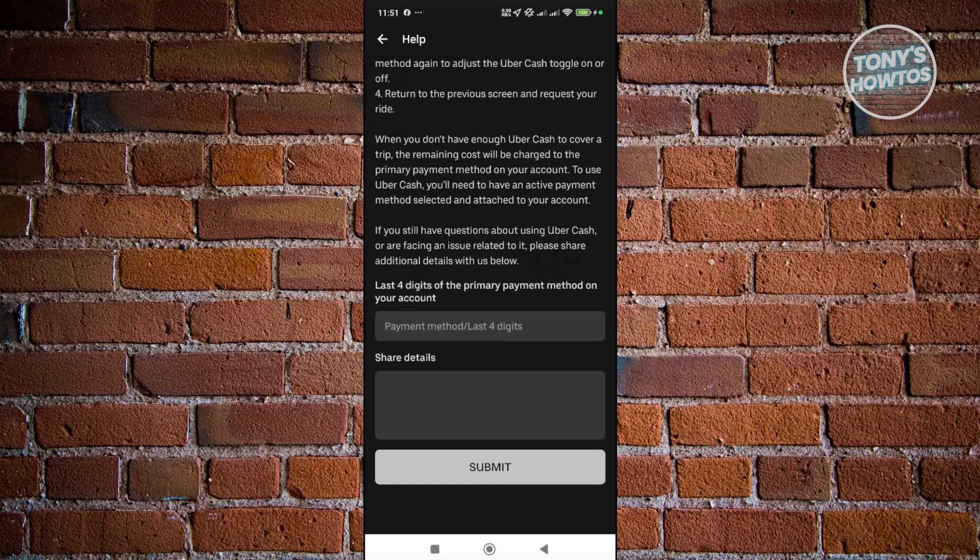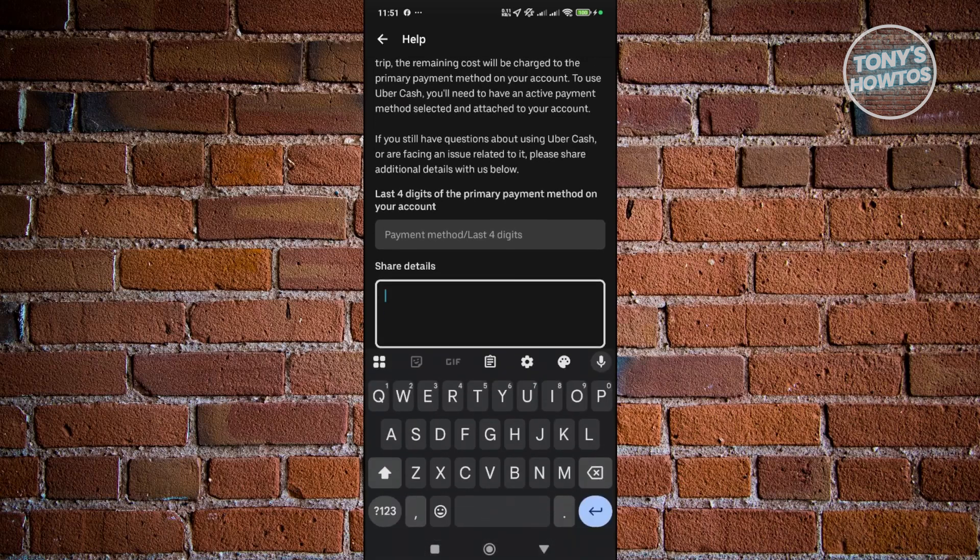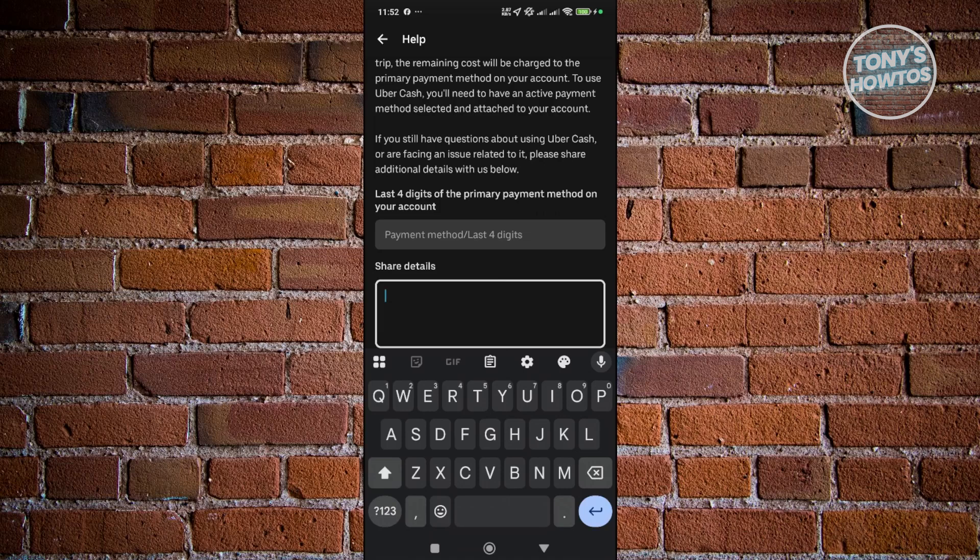For example, the last four digits of the primary payment method on your account, and also a Share Details section, which in this case you need to provide some details on what happened with your account. When did this happen, how did this happen, and what are exactly the issues you're encountering or any errors or error notifications that you may have received.